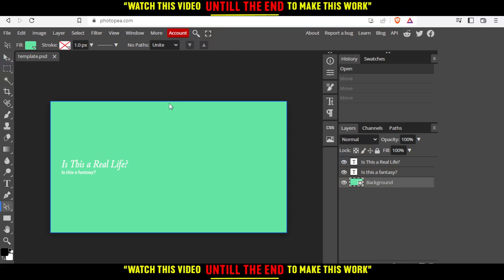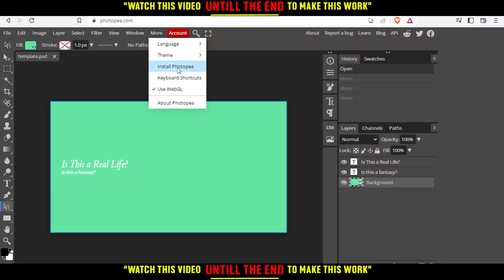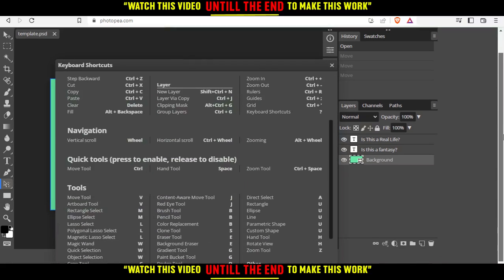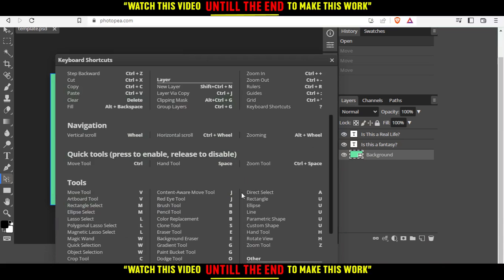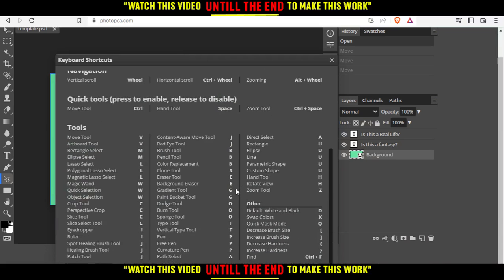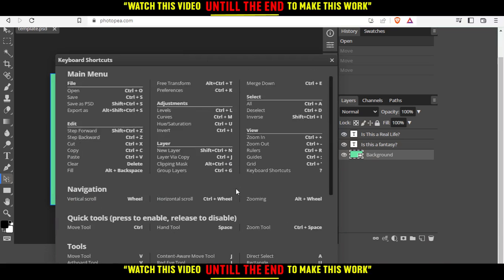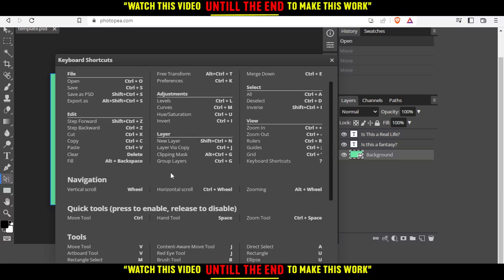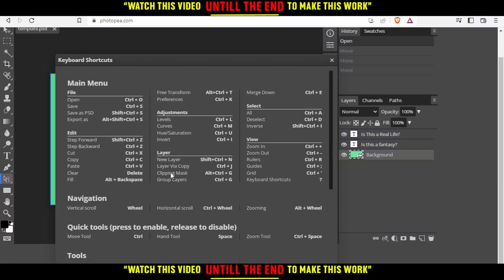If you want to see the keyboard shortcuts, you will need to go here to More, and then click on Keyboard Shortcut. As you can see, you will actually see the whole keyboard shortcut list on the Photopea website.